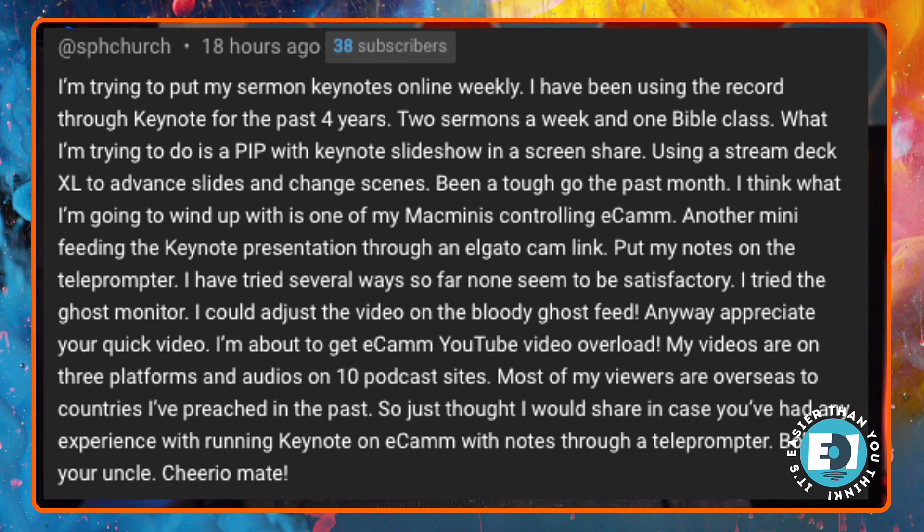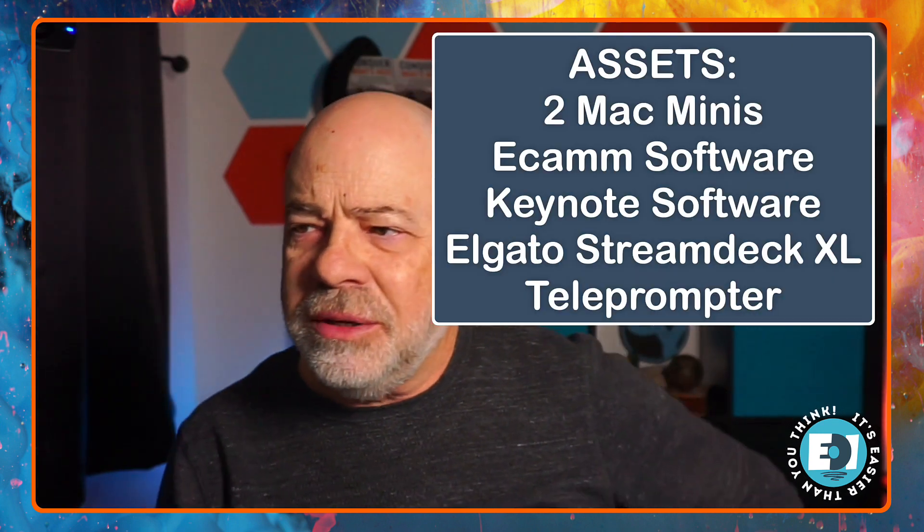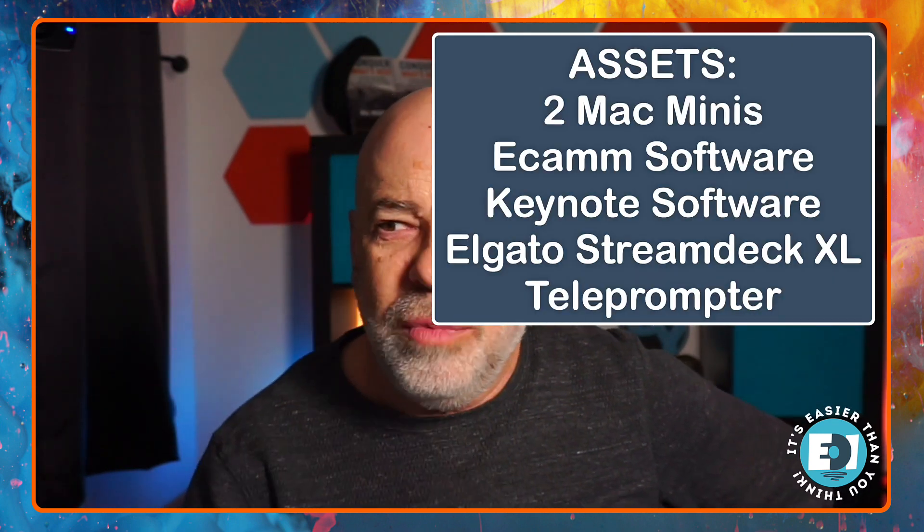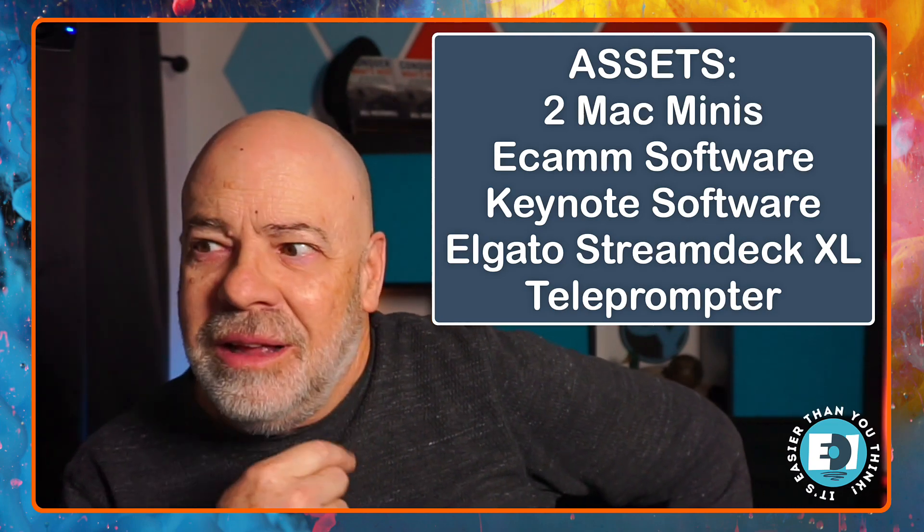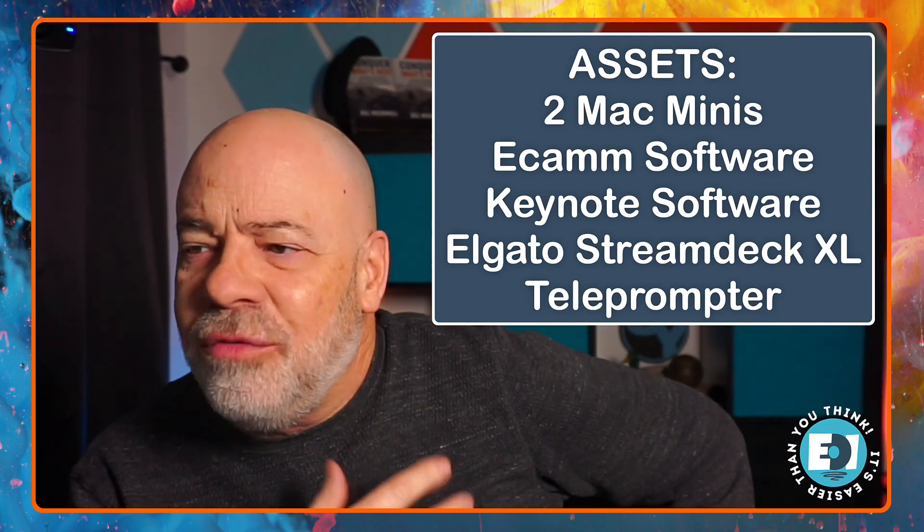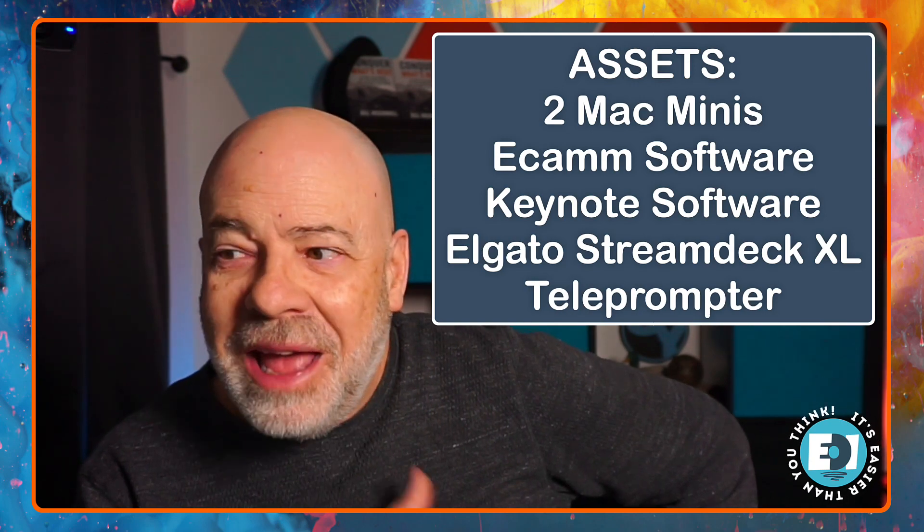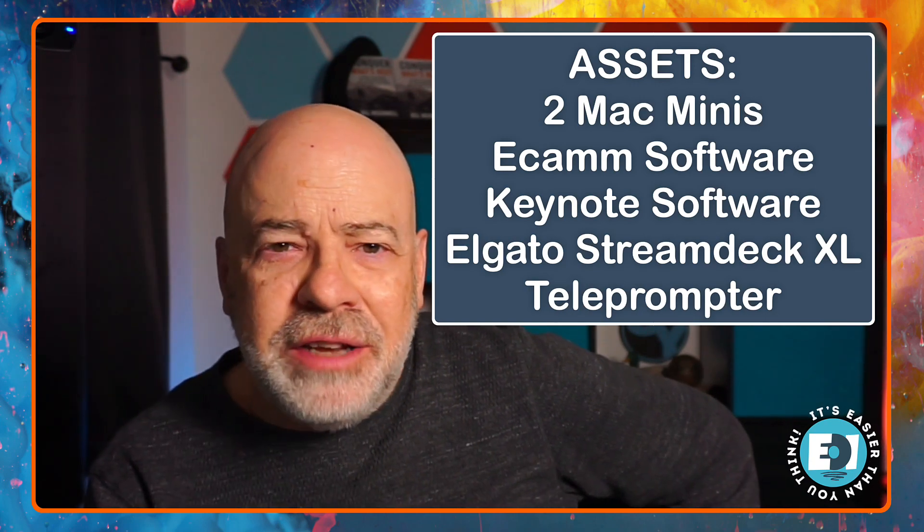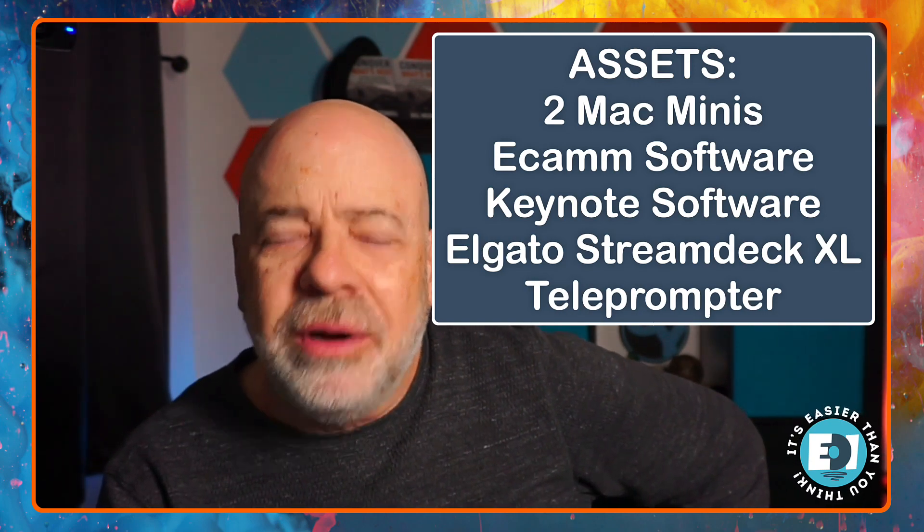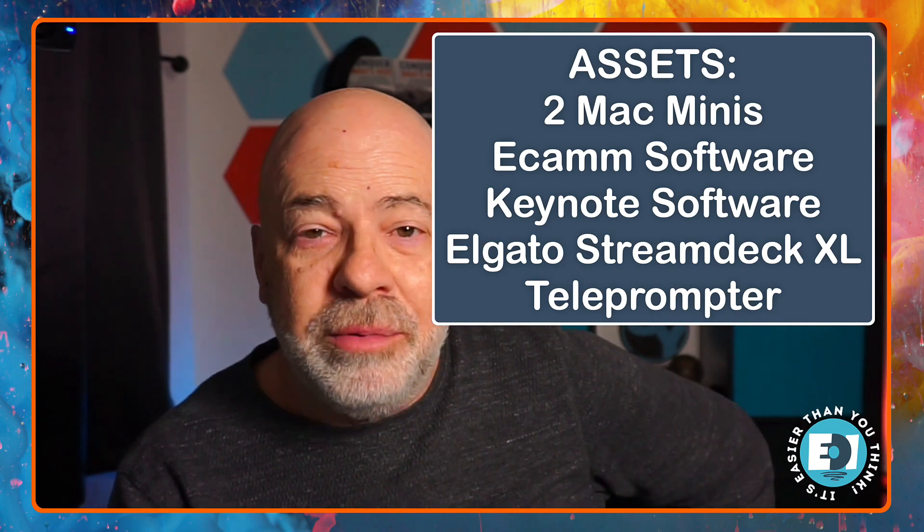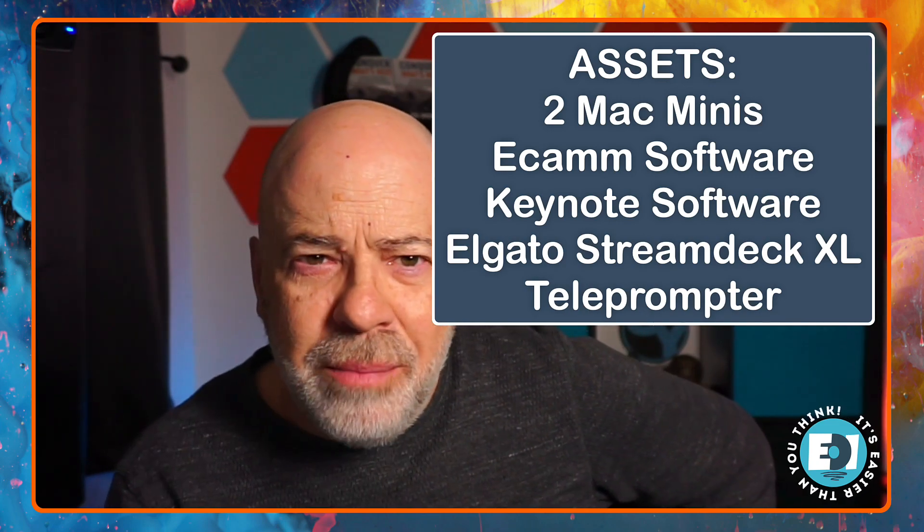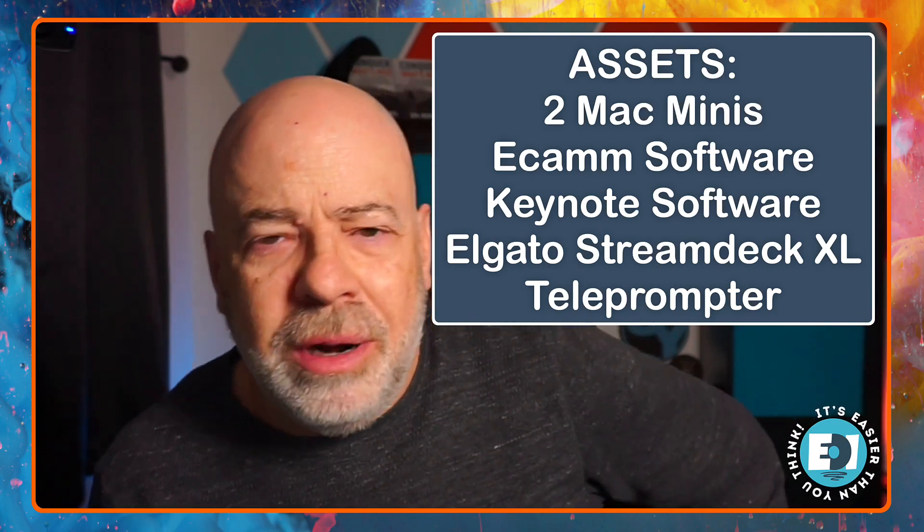First of all, I want to look at the assets. Here's the assets that are mentioned. Two Mac minis. I have one Mac mini. Ecamm software, Keynote software and Elgato Stream Deck XL. Good choice. And a teleprompter. Don't know what kind of teleprompter. Doesn't matter. You just put your notes on it. Follow the teleprompter. That really doesn't come into play for what I'm doing, but good to know you have a teleprompter.